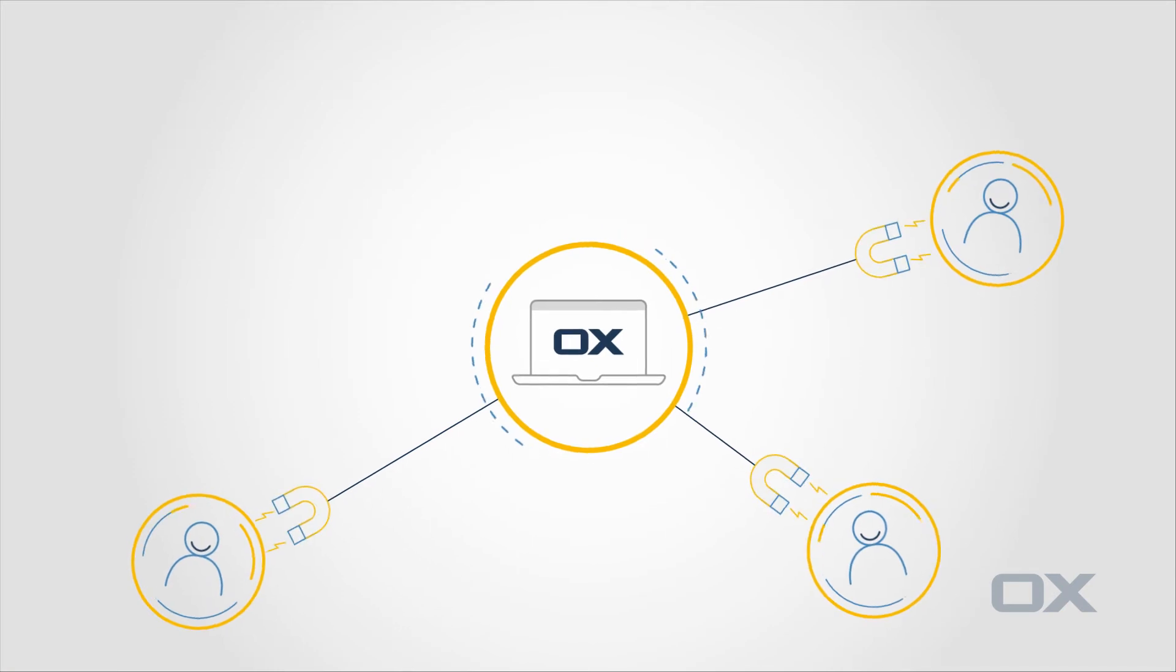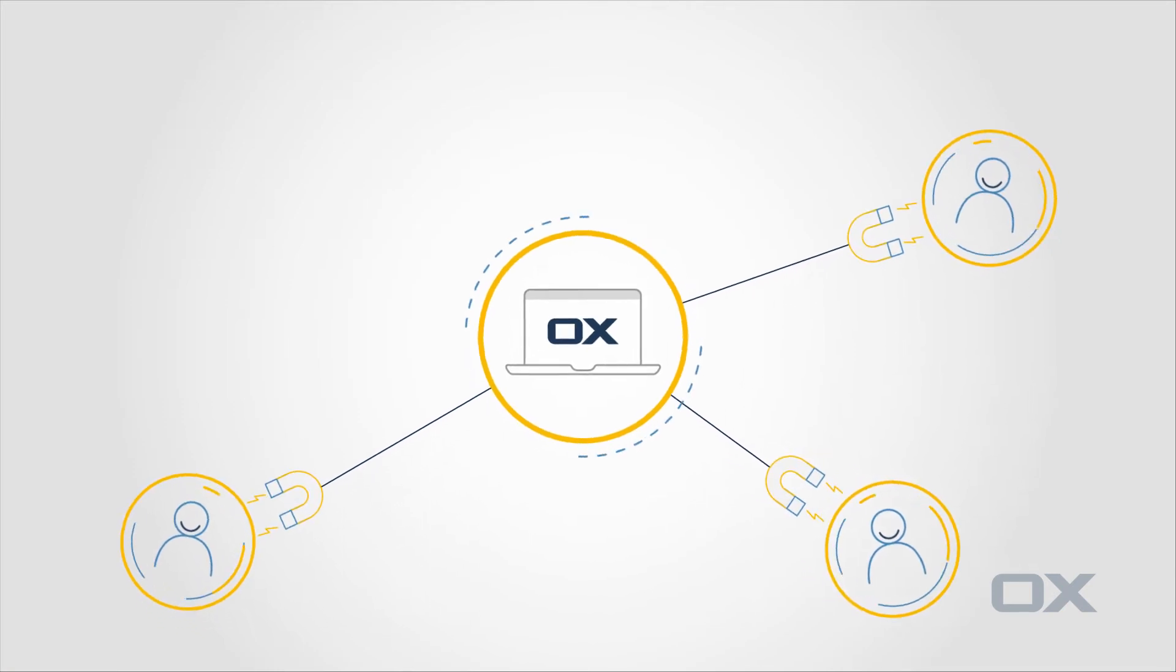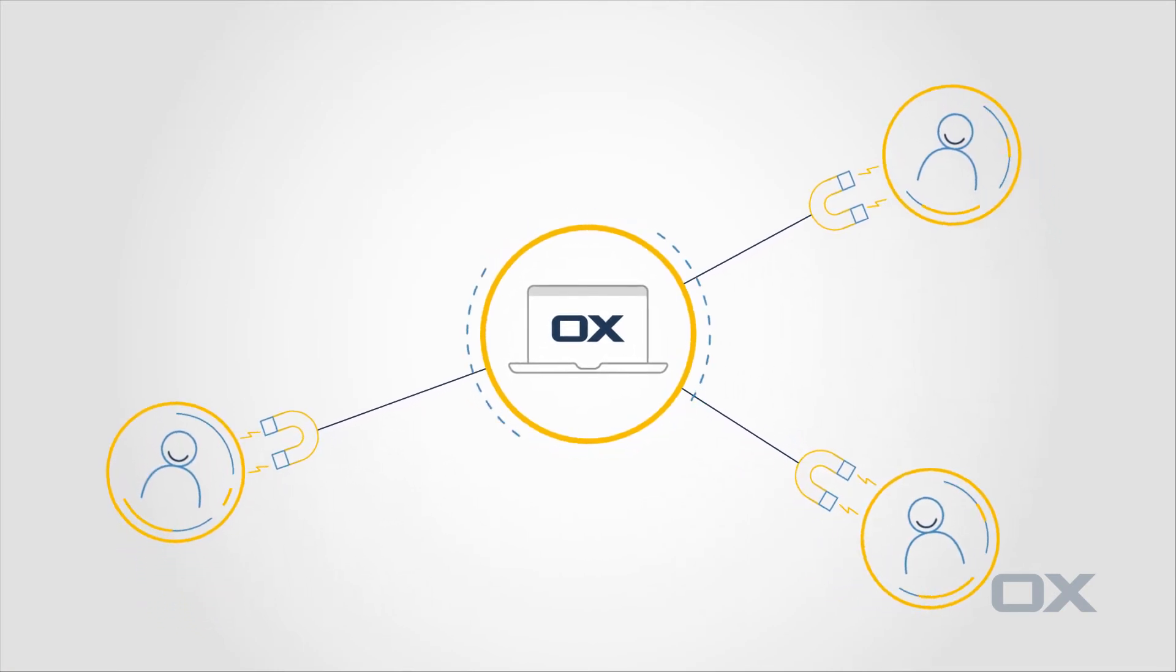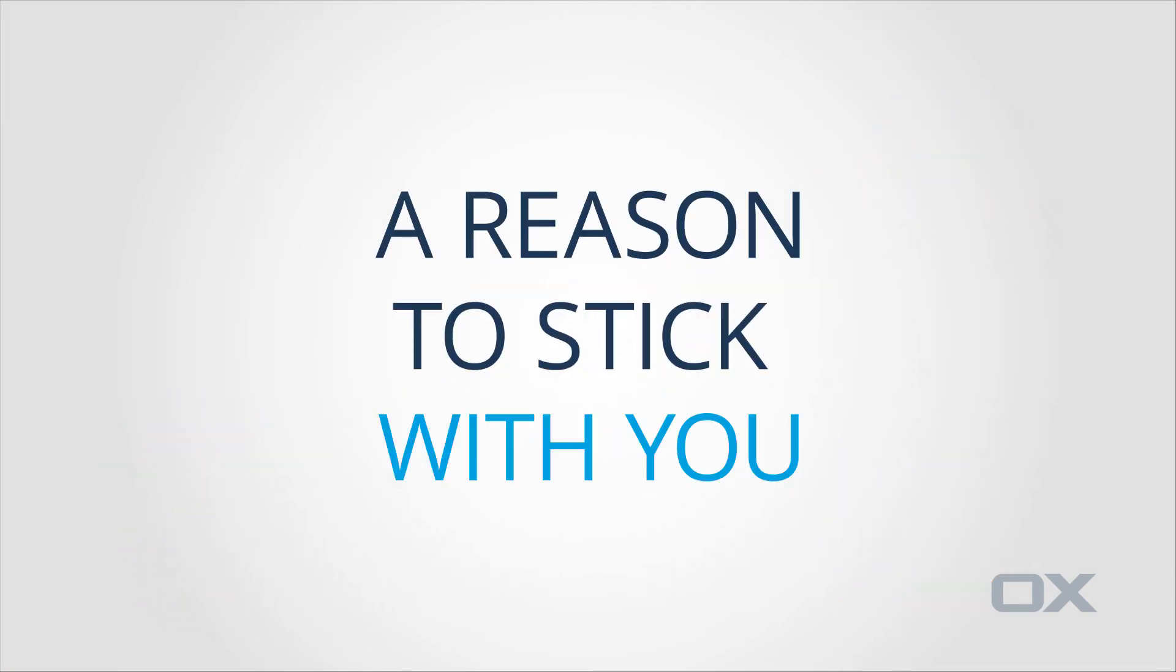OX Productivity solutions are proven retention tools, giving users a reason to stick with you.